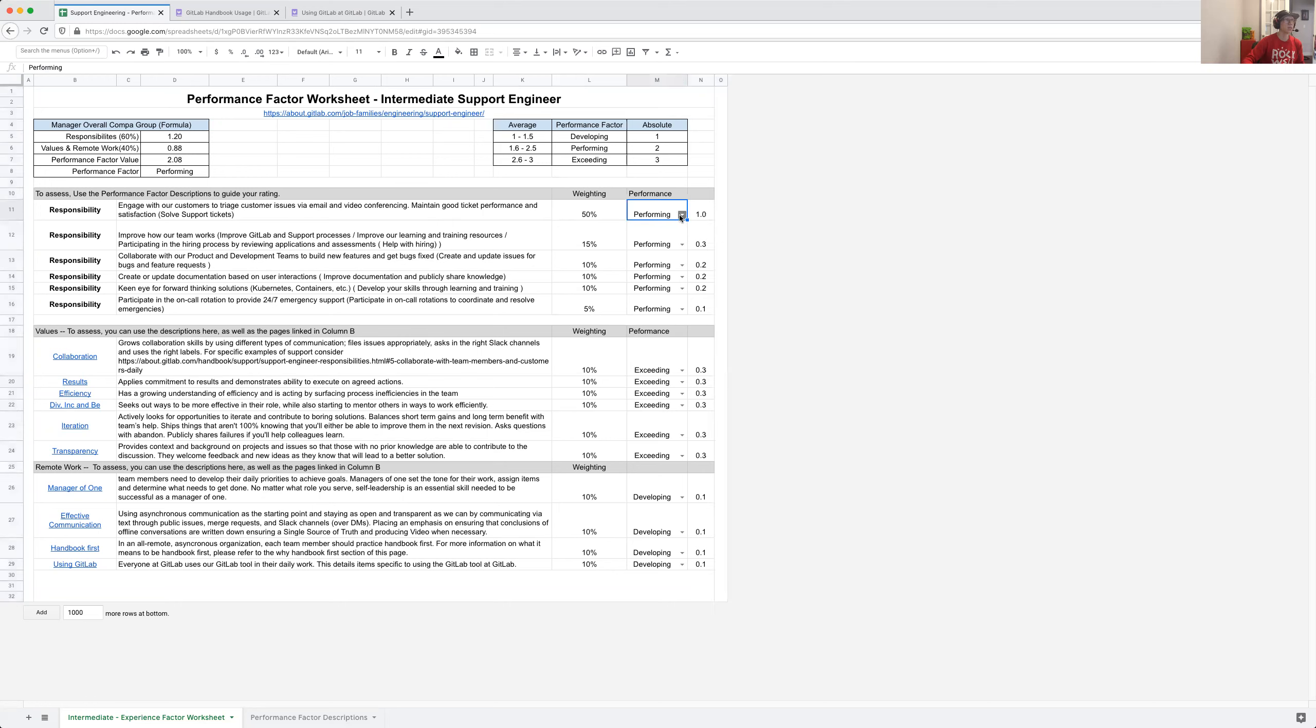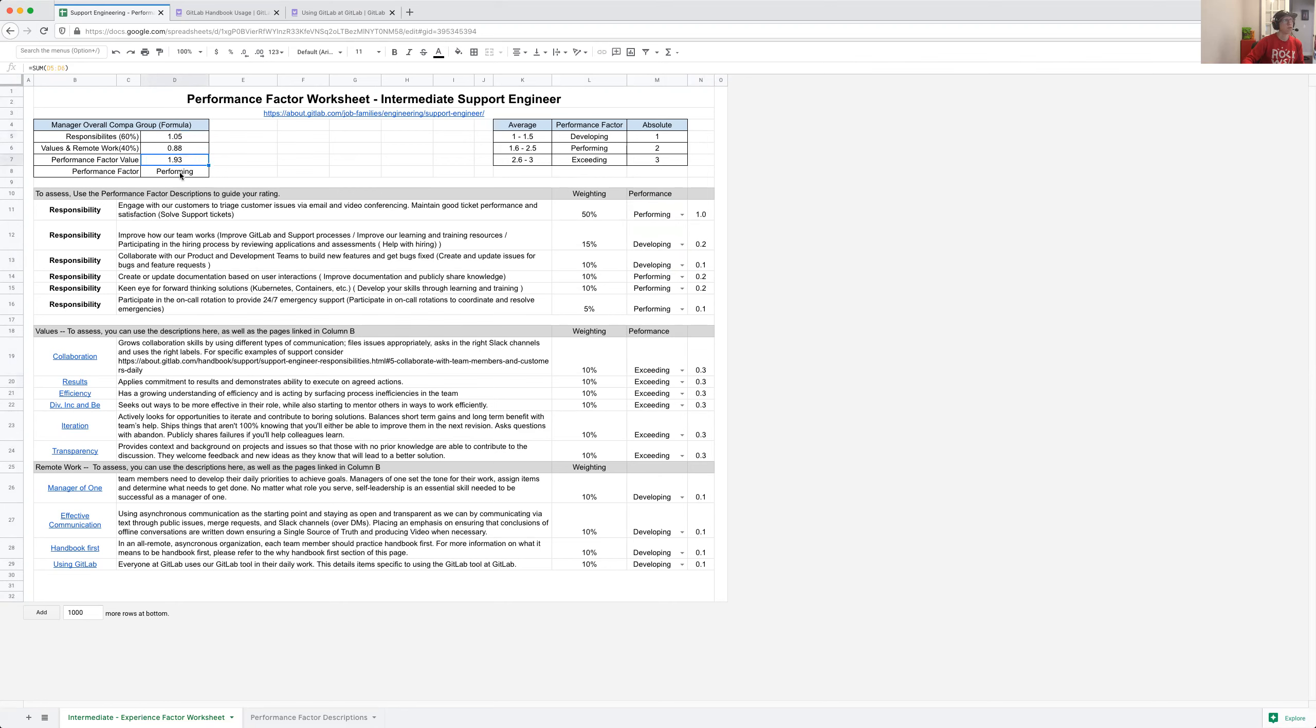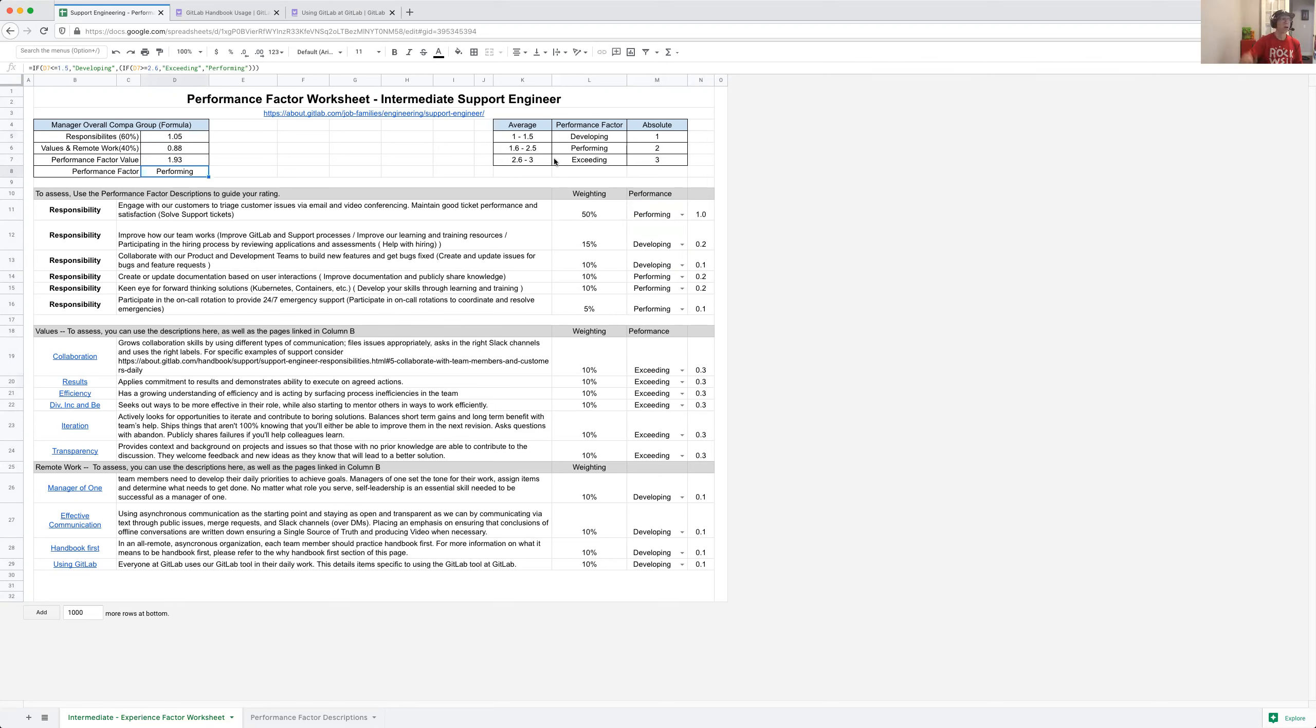The cells in here that are changeable would be the performance column, and there are three values. Those values end up getting calculated, fed into a weighted average—60% responsibilities, 40% values and remote work—to get the value which then translates into a performance factor.